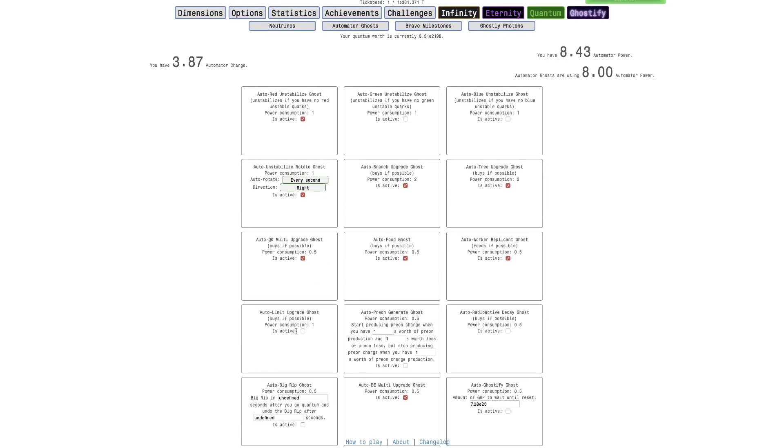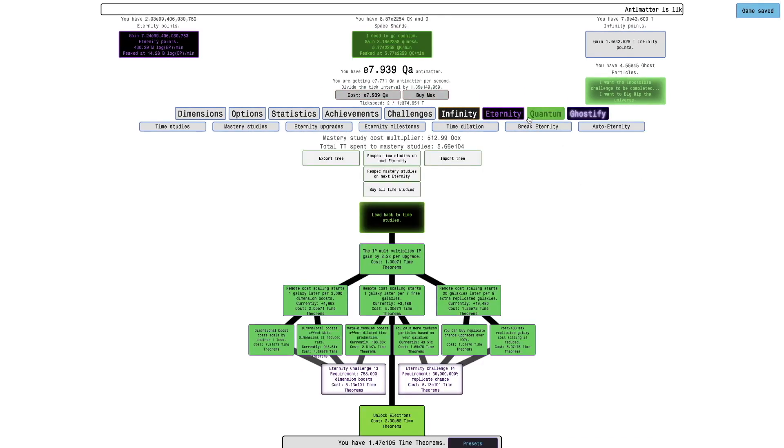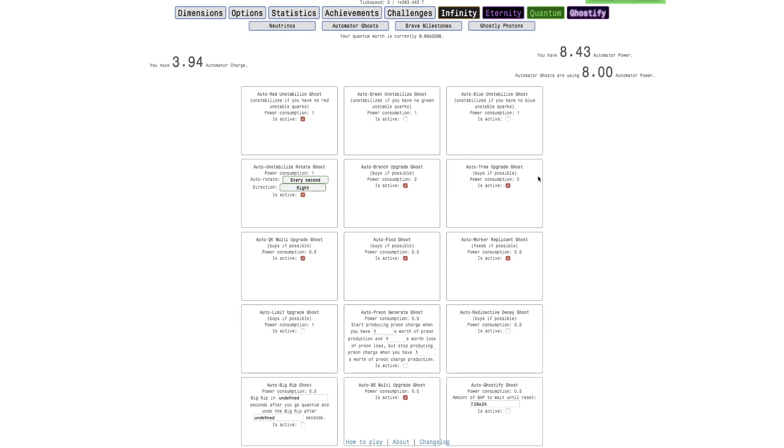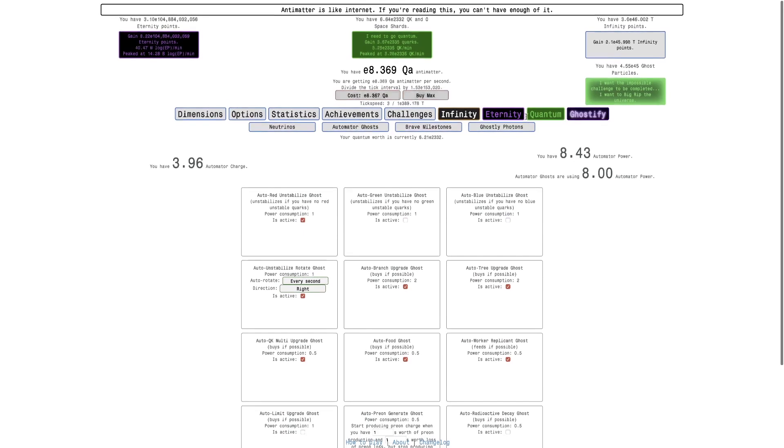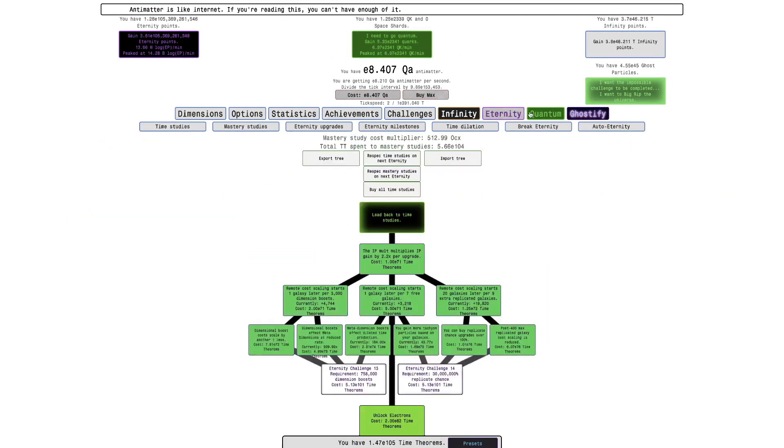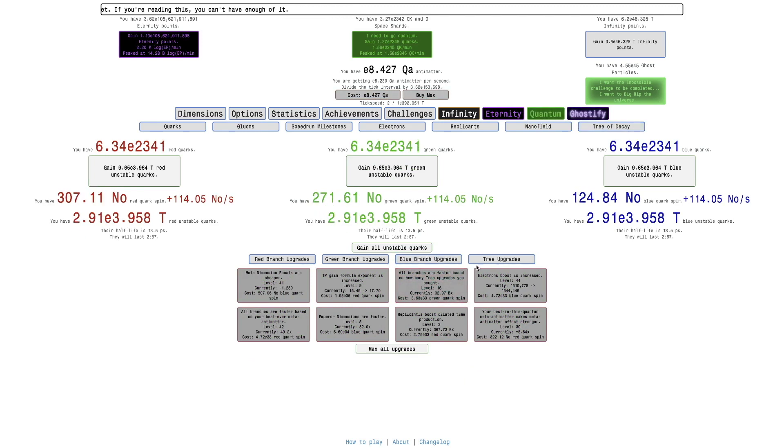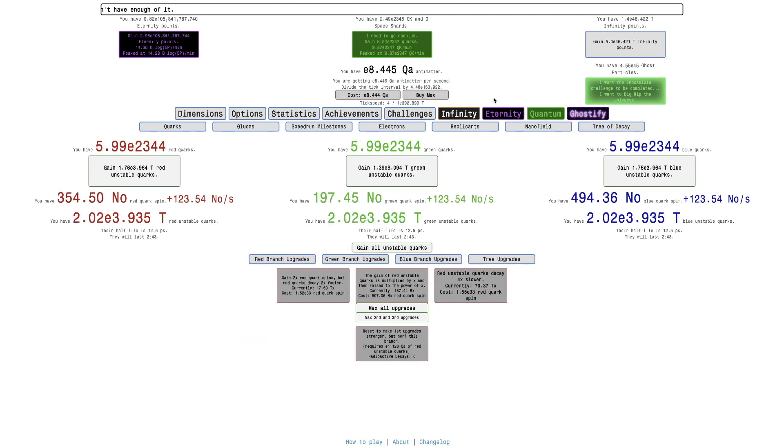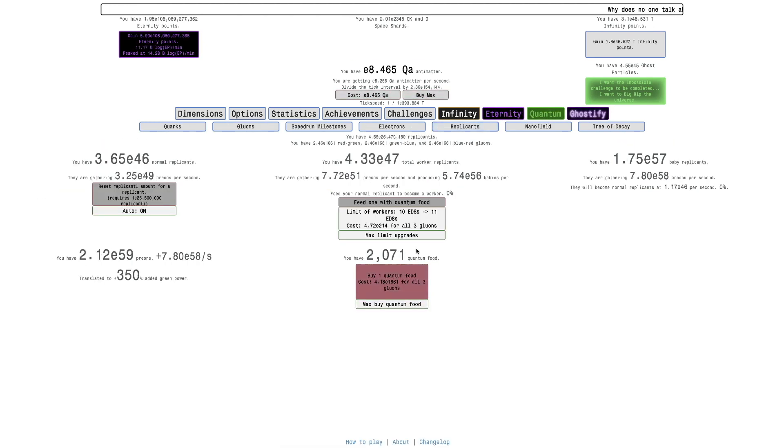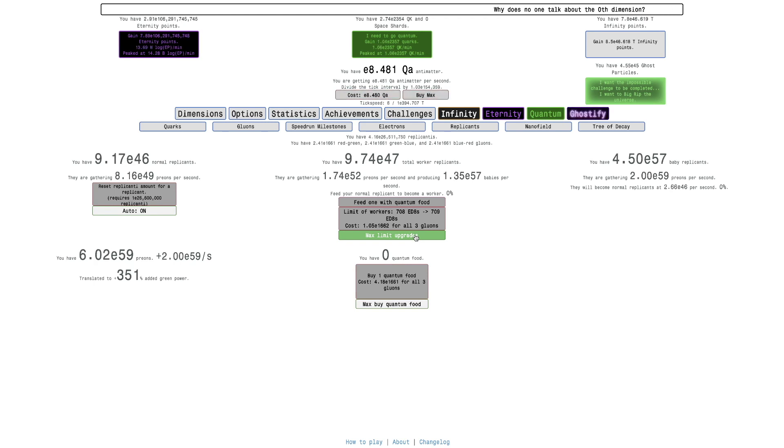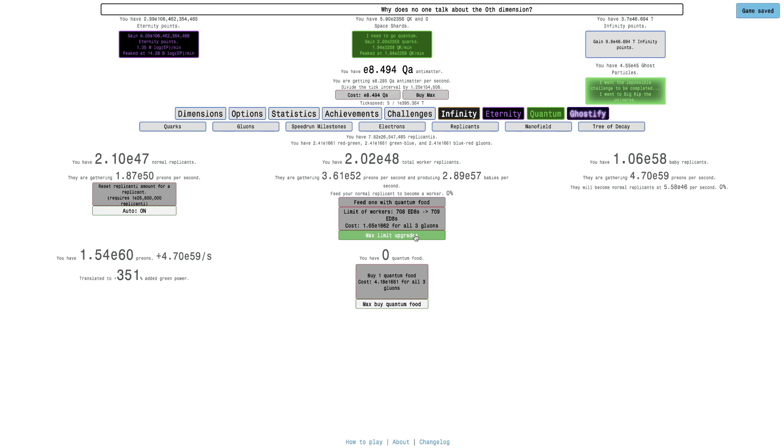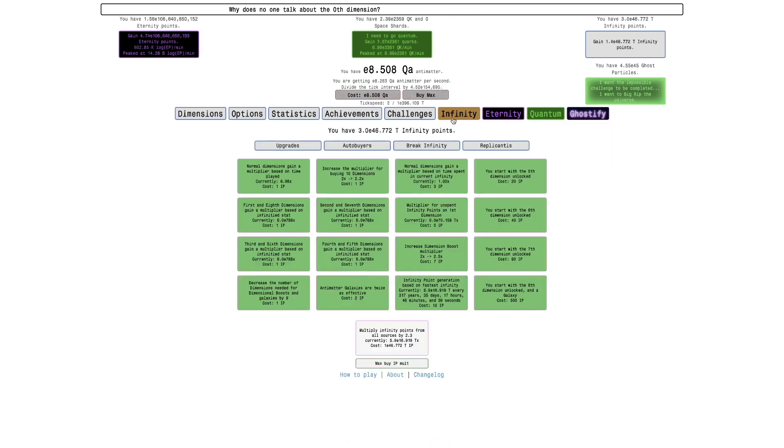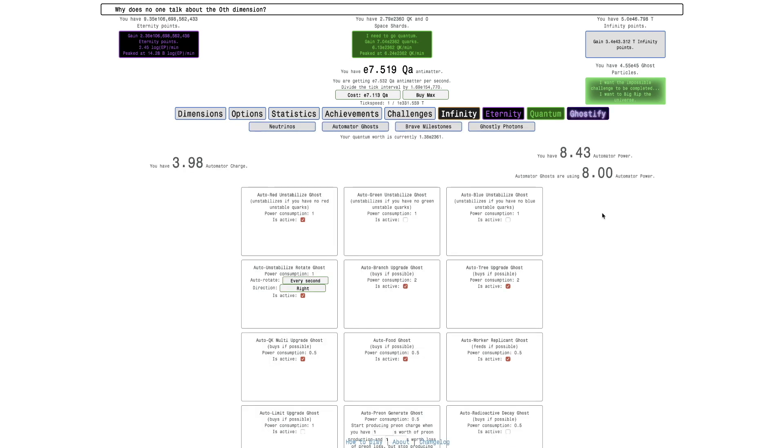I really want to automate the limit upgrades and the radioactive decays. Those are the two things I really want to automate. Once I get that automated, I feel like it's complete. Like I don't need the auto nano field ghost and the auto big rip ghost. Nobody uses this anyway, at least those higher automation things. Because ghostifies are just so slow that you don't really need that sort of automation.